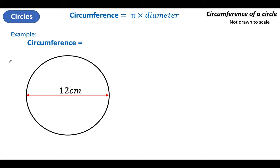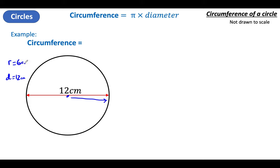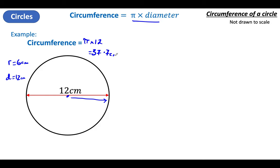I always have a habit of writing R equals and D equals to write down what the radius and diameter are. Even if I don't need the radius, I just like writing it down so I've got both and can choose which one I want. Is this a radius or a diameter? It's a diameter — so the diameter in this case is 12 centimeters. The radius goes from the center to the outside, so it's going to be half of that, which is 6. Circumference is Pi times diameter — so Pi times 12 — which is 37.7 centimeters, rounded to 1 decimal place.